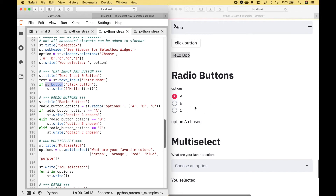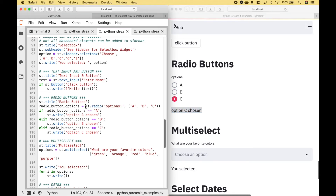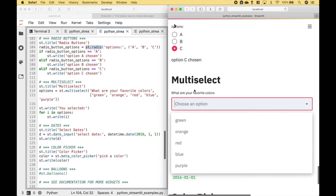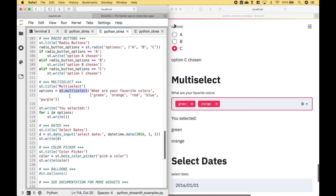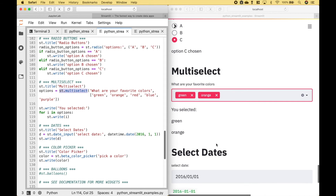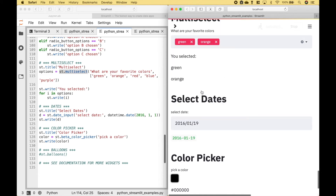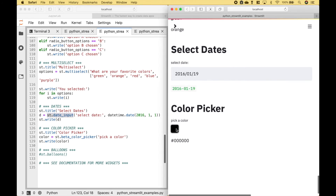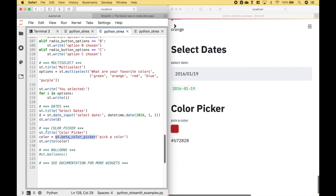Here we have an example of radio buttons, and to use radio buttons we can use streamlit.radio. Here we have an example using multi-select, and to create the multi-select we use streamlit.multiselect. And here we have an example using dates, and for the dates we can use streamlit.date input. And for the last widget example, we have a color picker — for the color picker, we use this code here.